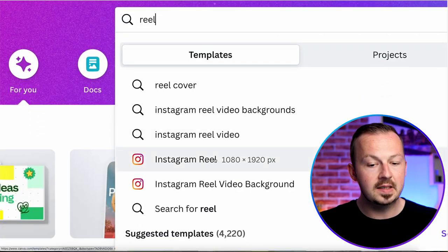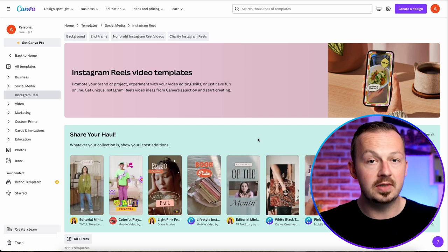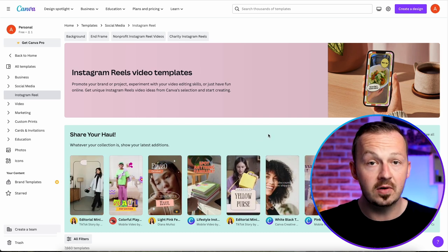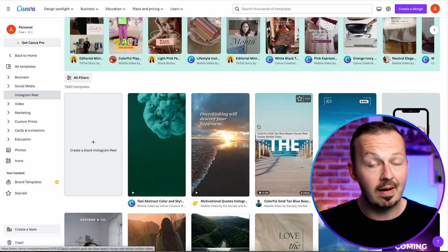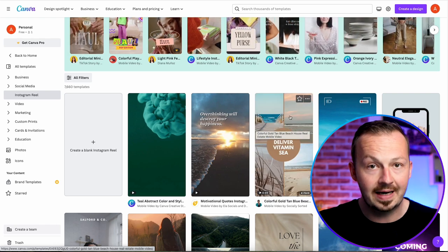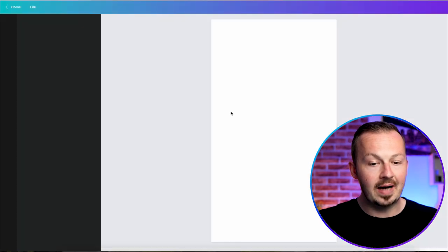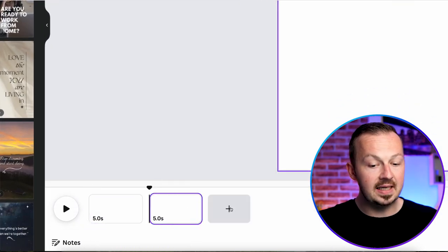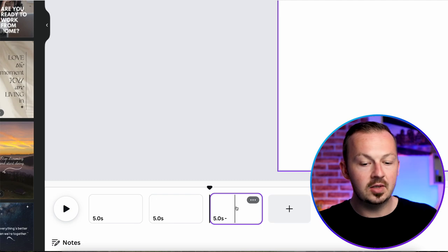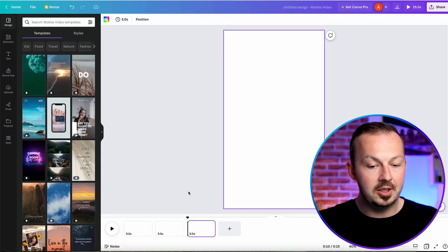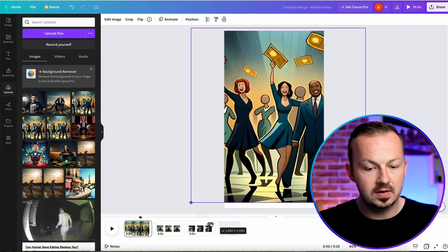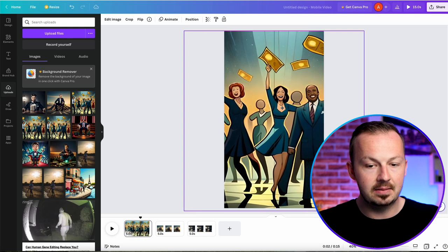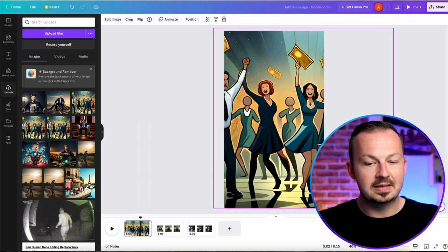Then go to Canva.com and search for 'Reel.' Select the Instagram Reel resolution of 1080 by 1920 pixels. If you have access to other software like Adobe that's fine, but I'm showing Canva because it's easy to navigate and completely free, so everybody can follow this method without paying for expensive software. Create a blank Instagram Reel from scratch, then in the timeline select three sequences — one for each image you created — and upload each image to its corresponding field.